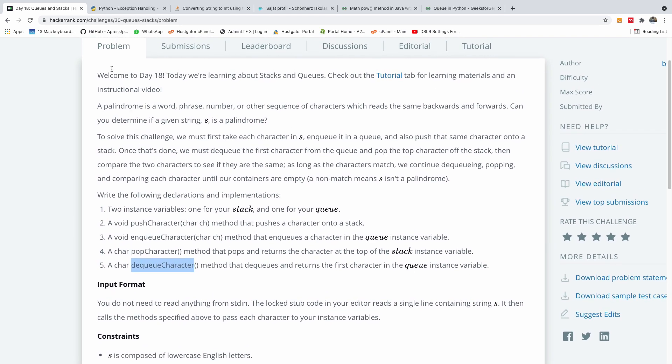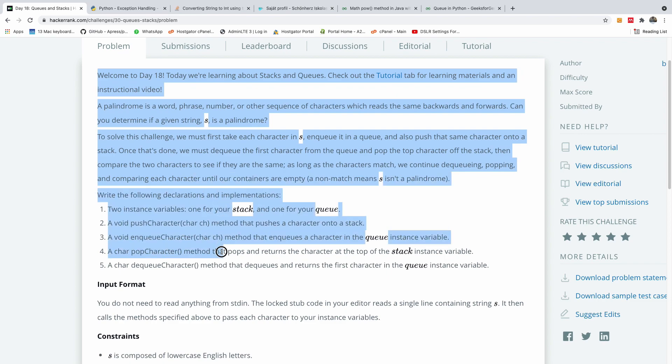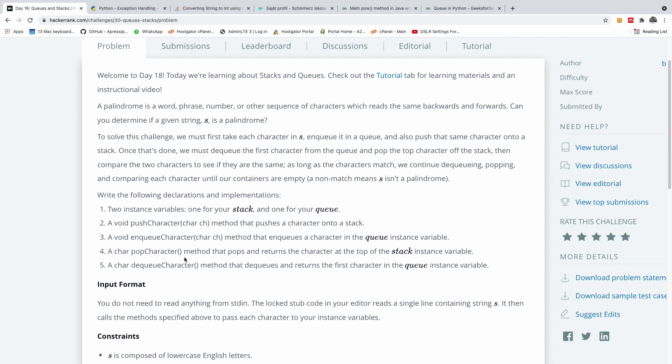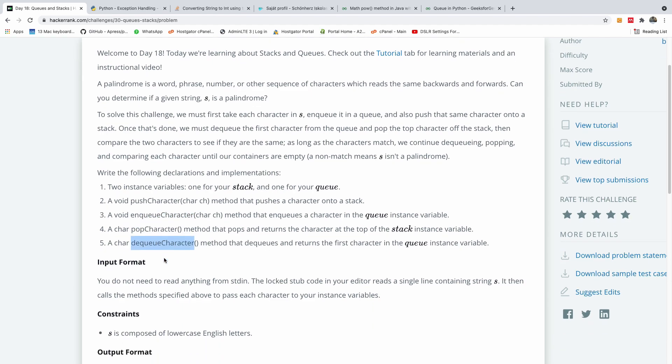Okay, so basically all of this is saying that we are writing a class and this class will handle queues and stacks. This class is going to have a method to add item to a queue, to remove item, to add item to a stack, to add item to a queue, to remove item from a stack and to remove item from a queue.